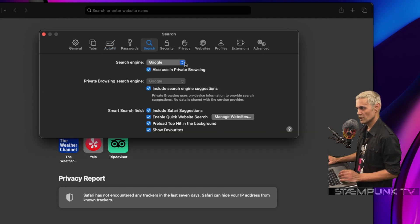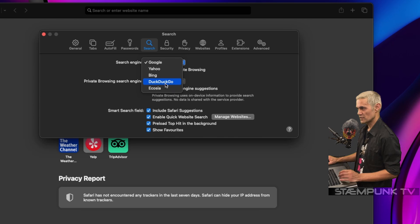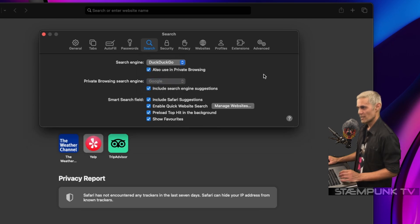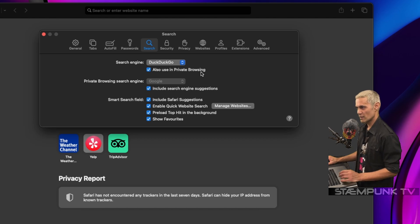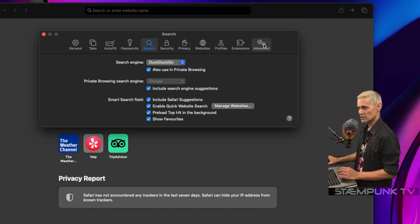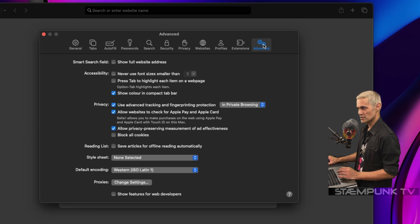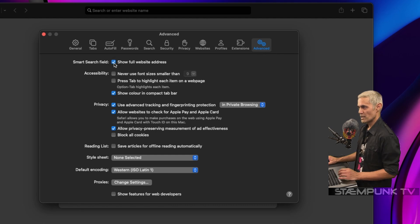At the moment the search engine is Google. I'll change that to DuckDuckGo, and I'll also use DuckDuckGo as the search engine when I'm private browsing. I won't worry about the rest of these. I'll go straight to advanced and show the full website address. That's it for Safari settings.